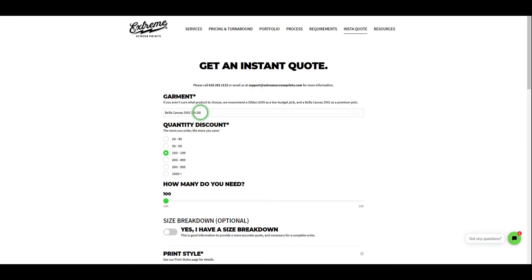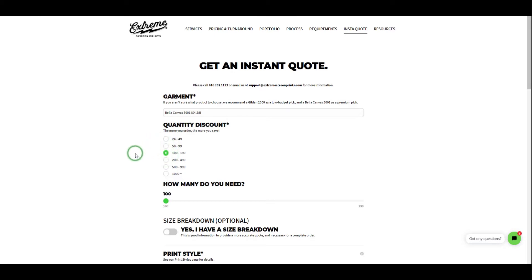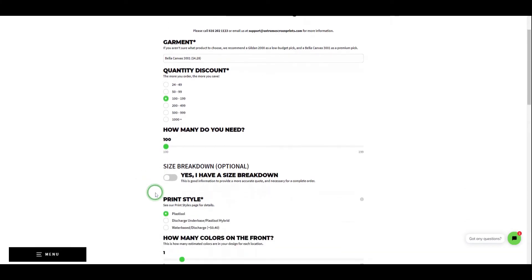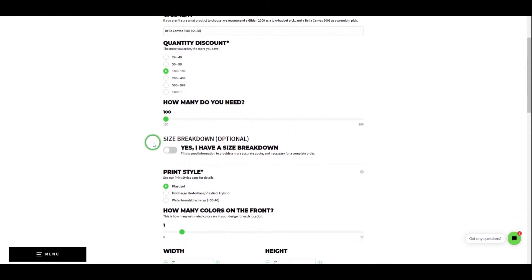The next step is to select your quantity discount. This is to better inform you of our price breaks, that way you know you're getting the best price for your needs. Simply select the discount that displays the amount of garments you need. Once you've selected a quantity discount, a slider will appear to give an exact number of the garments you need within that range.